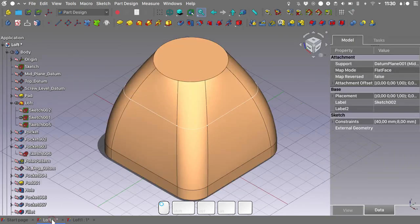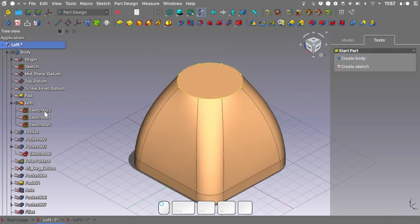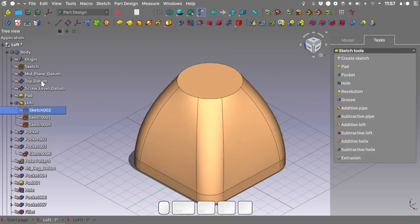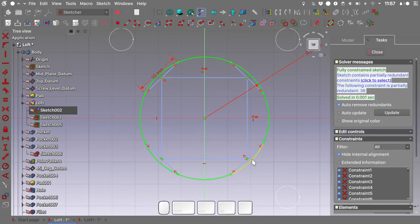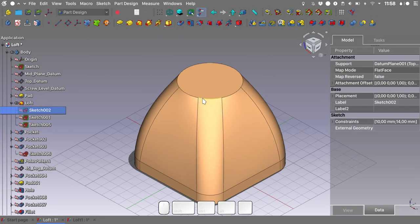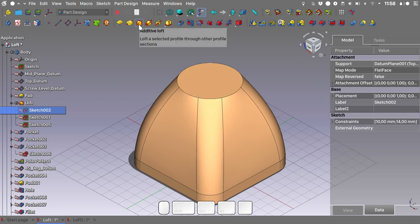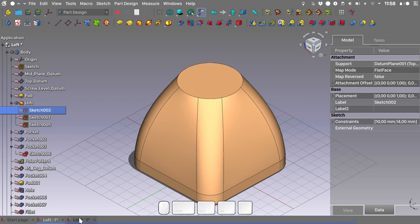Now we need to create the sketch for the top of the geometry, mapped on the top datum. If we look at the example file, we can see it is a circle made of 8 separate arcs. The reason for this particular geometry is to help the additive loft tool succeed — the additive loft requires sketches with the same number of vertices. With this in mind, let's get back to our file and create a sketch on the top level datum.